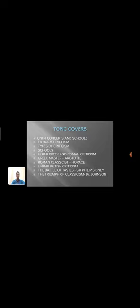The third unit is British Criticism. It especially deals about British literature and its criticism. The main important works are The Defense of Poetry written by Sir Philip Sidney and The Triumph of Classicism was written by Dr. Johnson.